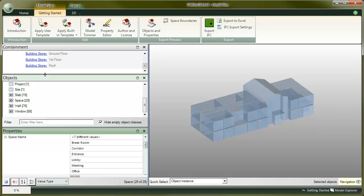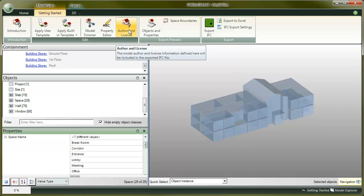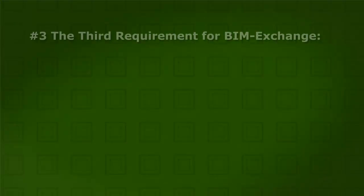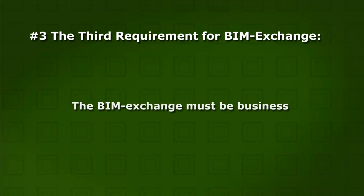Click on the author and license button. Exchange in BIM has to be business. To make it business, it's not enough that the product, the exchange file, is good. You need to know the cost and resource it takes to create it, and you need to know the value the file provides to its users.